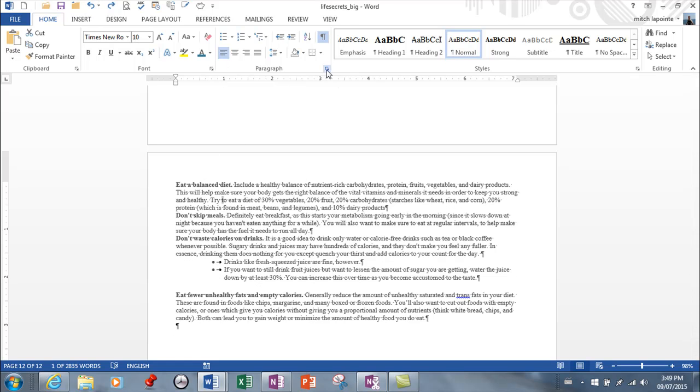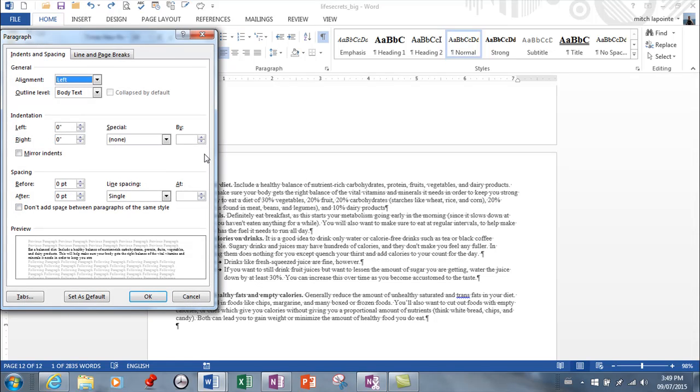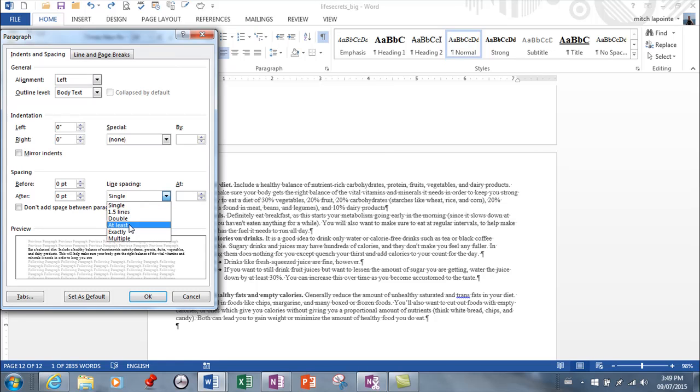Back to line spacing now. You can have spacing inside the paragraph. These are your choices. You got 1.5 double.